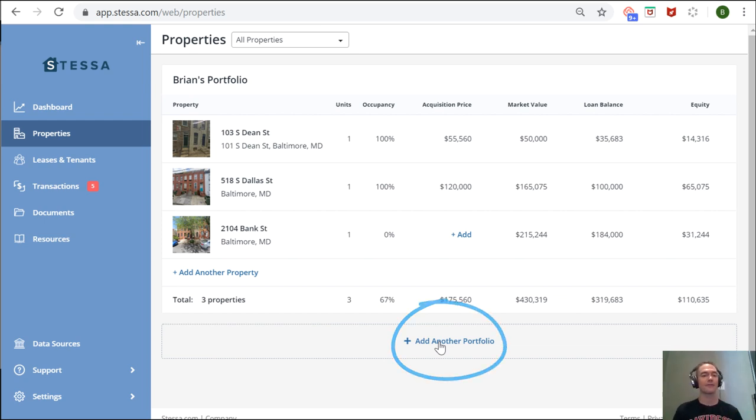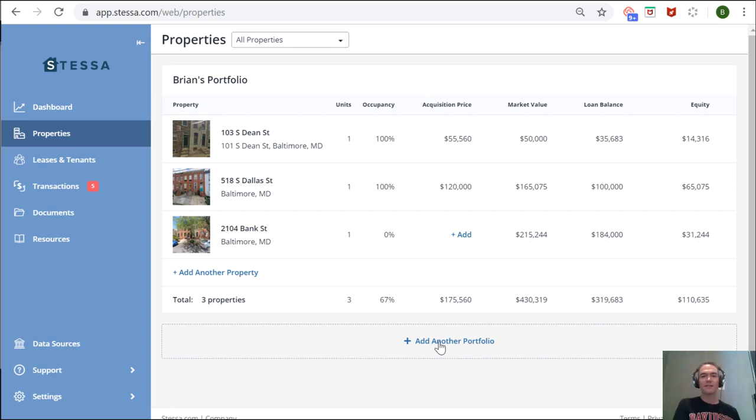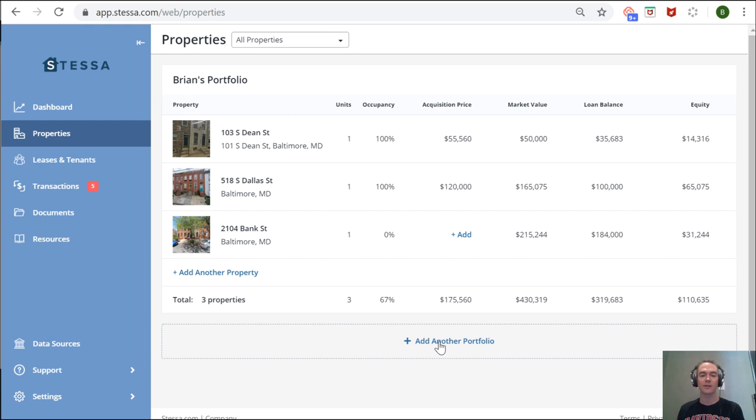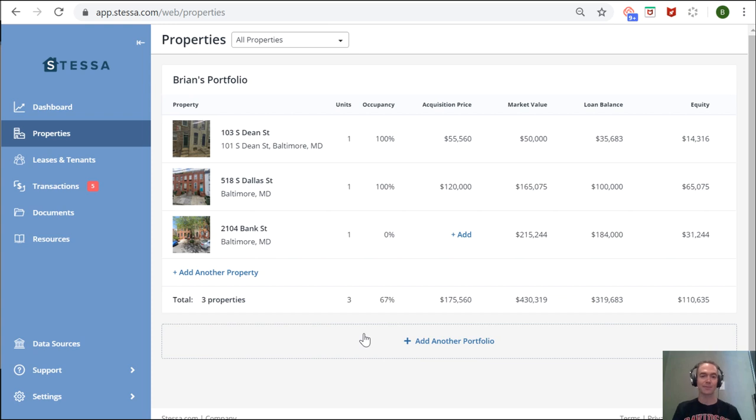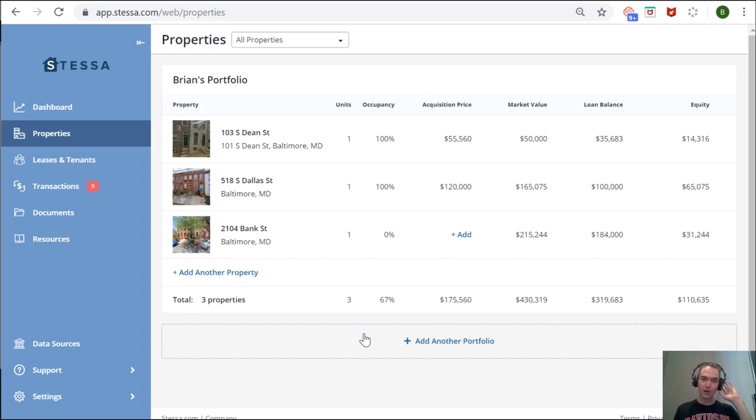you're a landlord with a few properties in this LLC and three or four more properties in another LLC, you can use different portfolios to keep your LLC property data separate. It makes accounting easier, especially come tax time. Or if